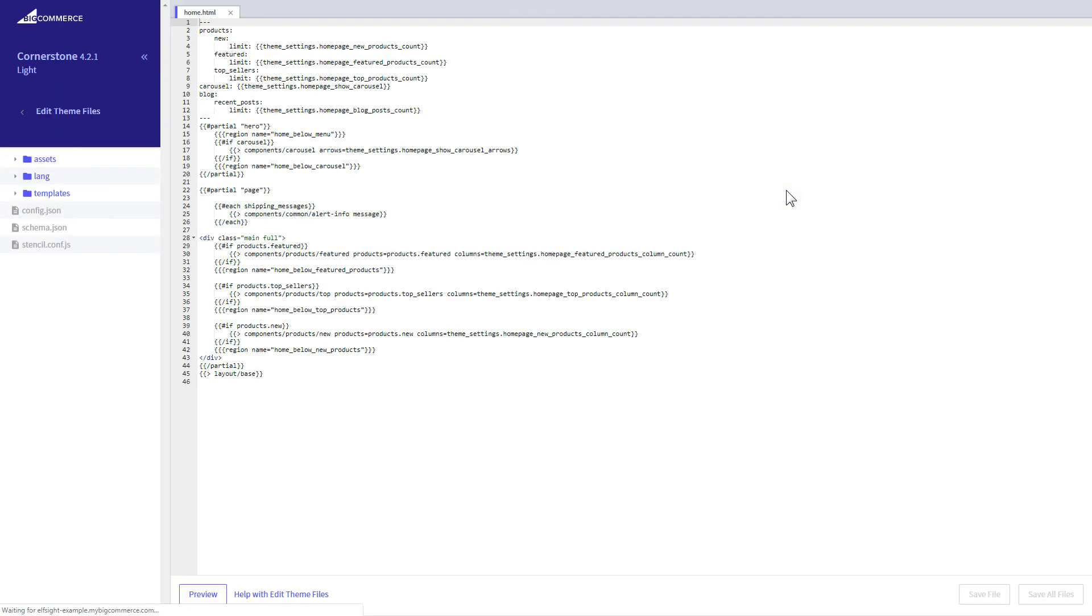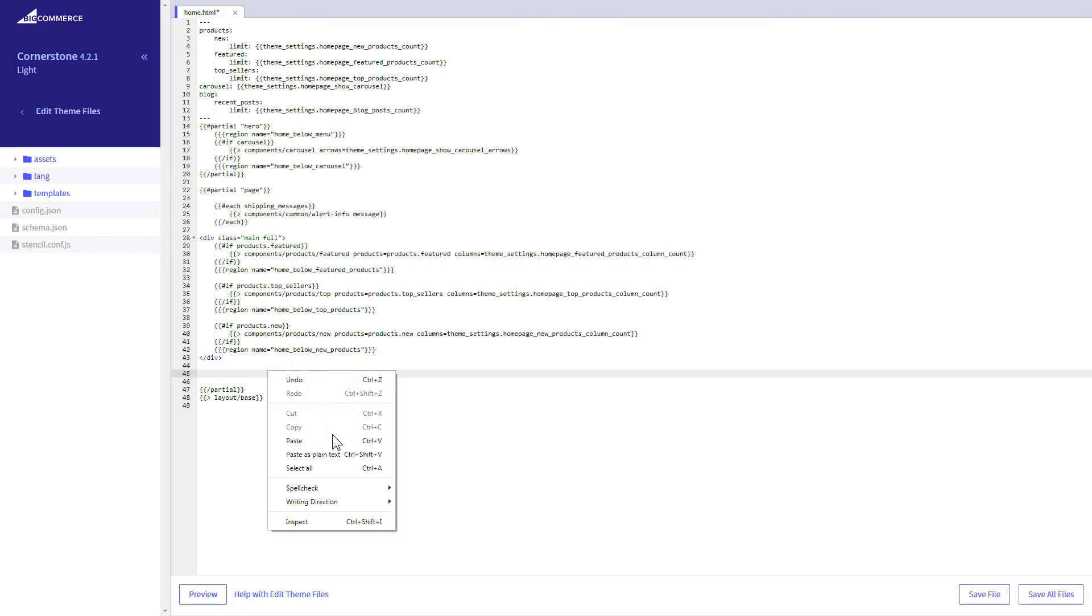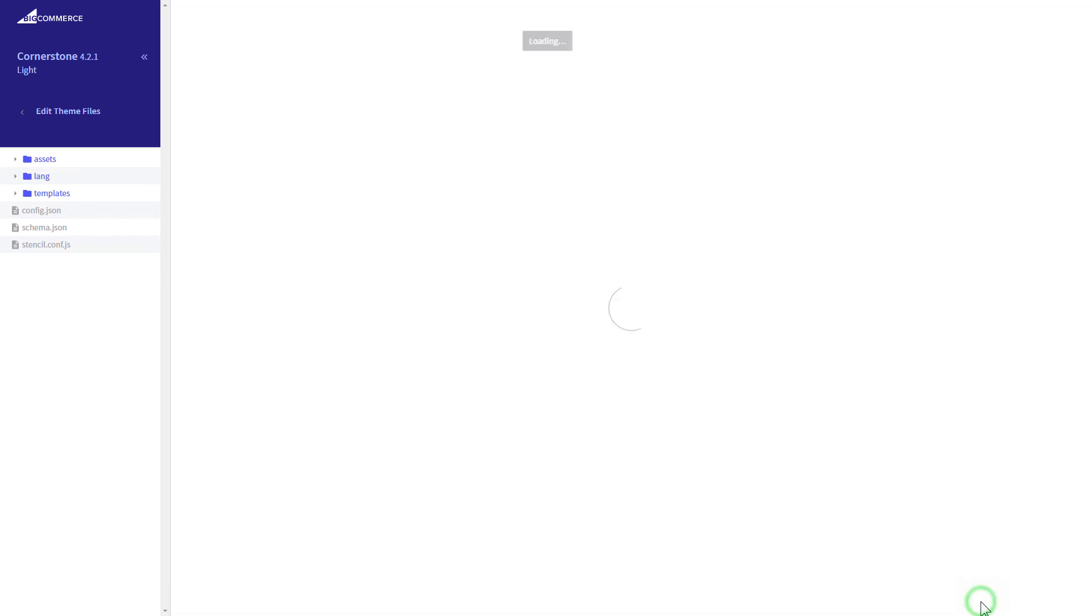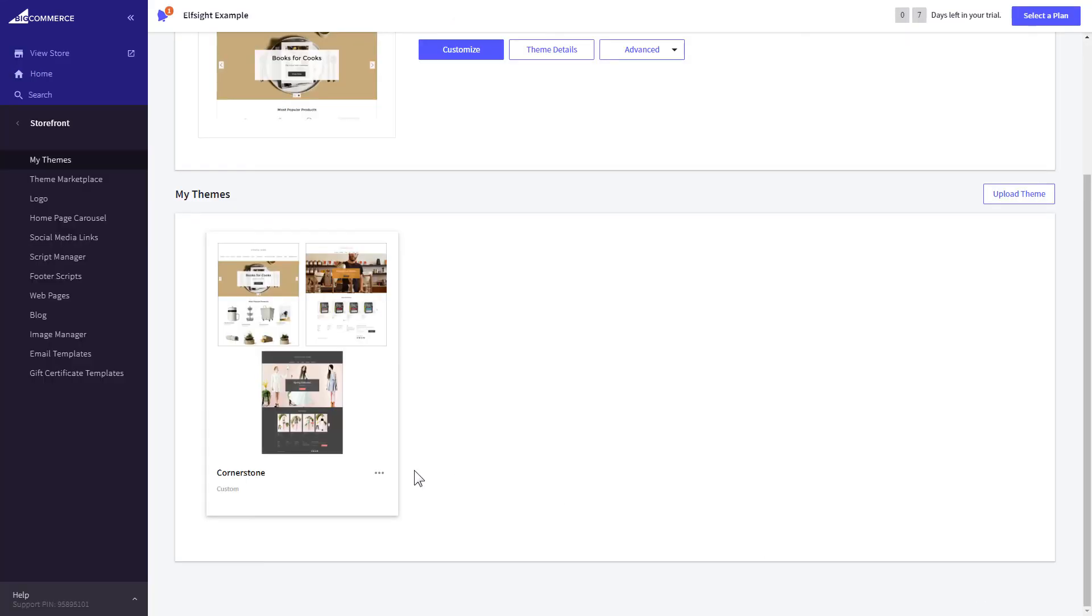Home page template file will open by default. Paste the code to the required place. The most common use case is to add a widget to the very bottom of the page, right before the closing partial tag. Press Save file and apply your customized theme.